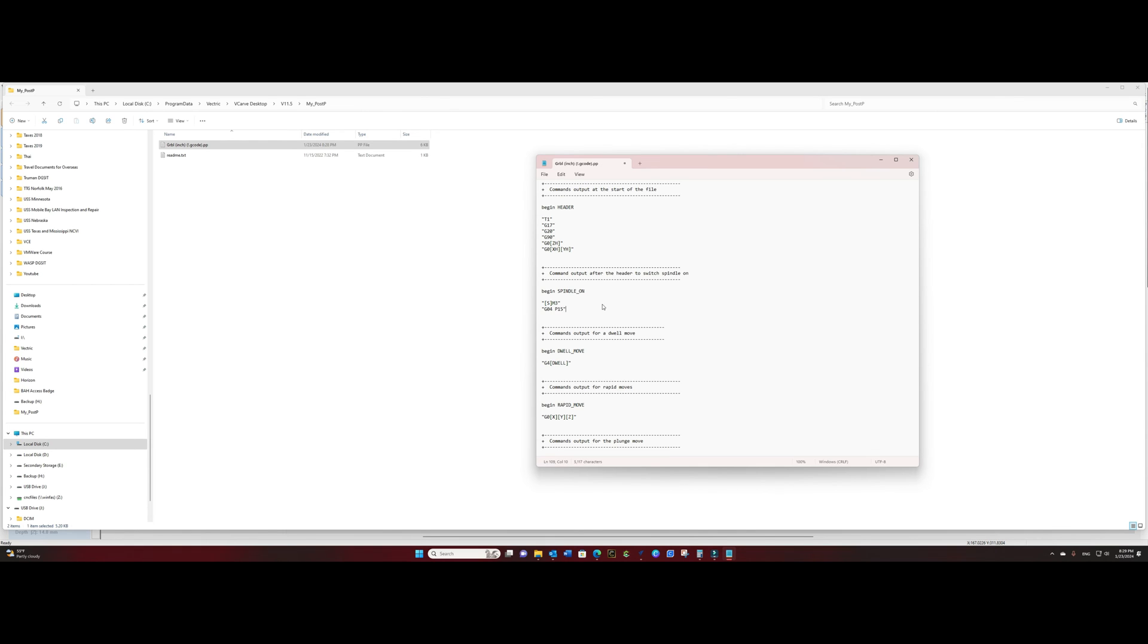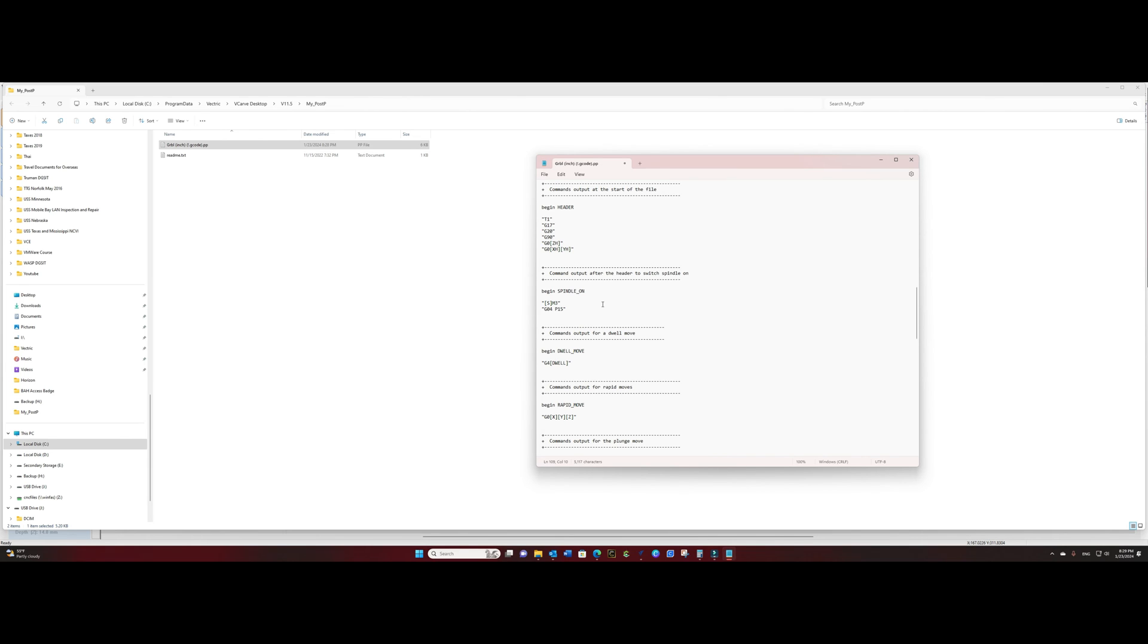This is going to give us a 15 second delay from the time we initiate our job to allow our spindle time to speed up. You can adjust that speed or that dwell speed to whatever level you like. Usually it's going to be between 5 and 15 seconds depending on how quickly your VFD spins up. For me 15 seconds is a good number.